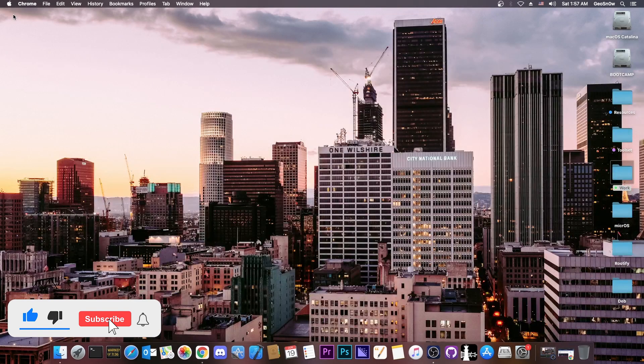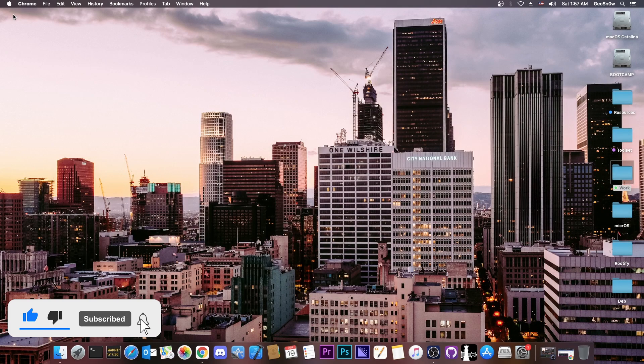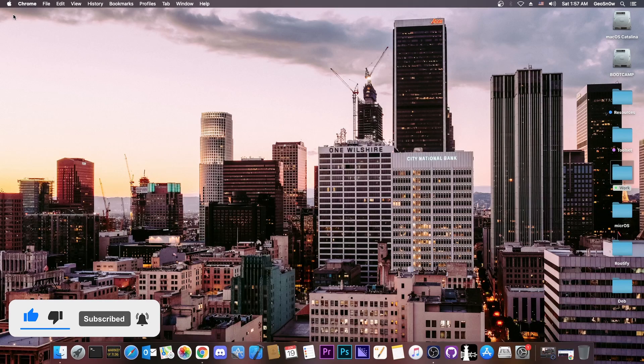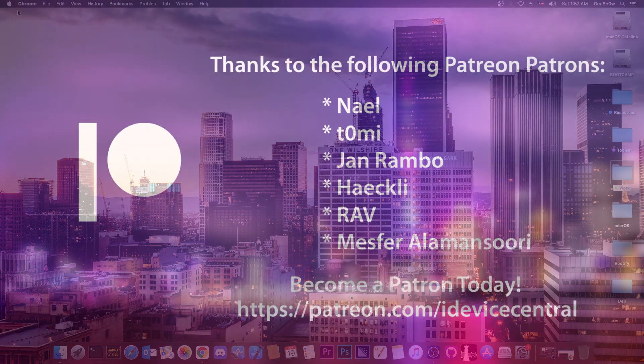Yeah, that's basically it, thank you for watching, I am Geosnow, till the next time, subscribe to stay updated and peace out!